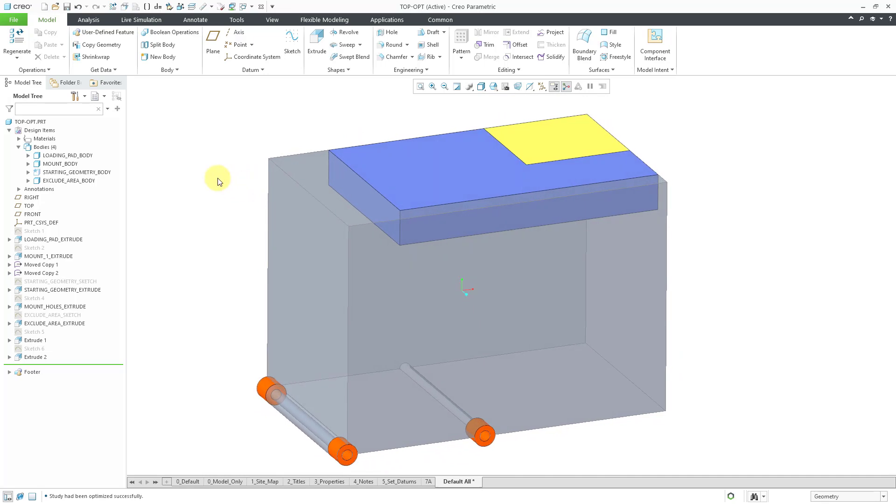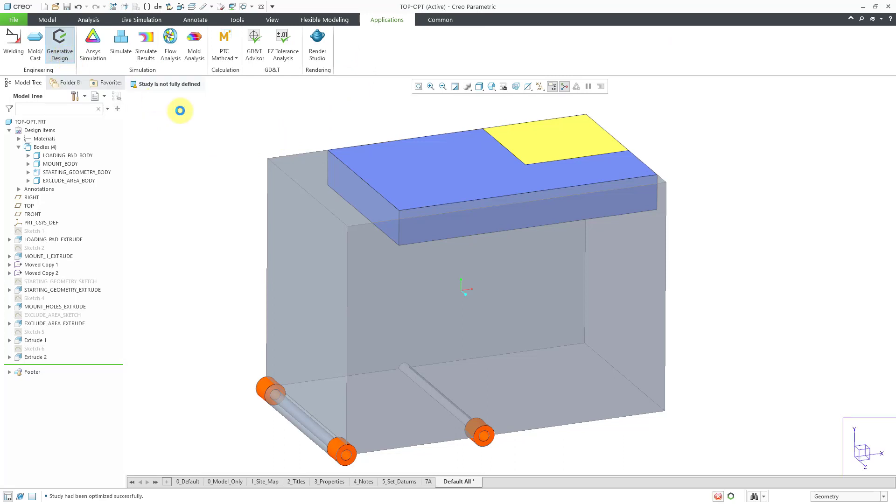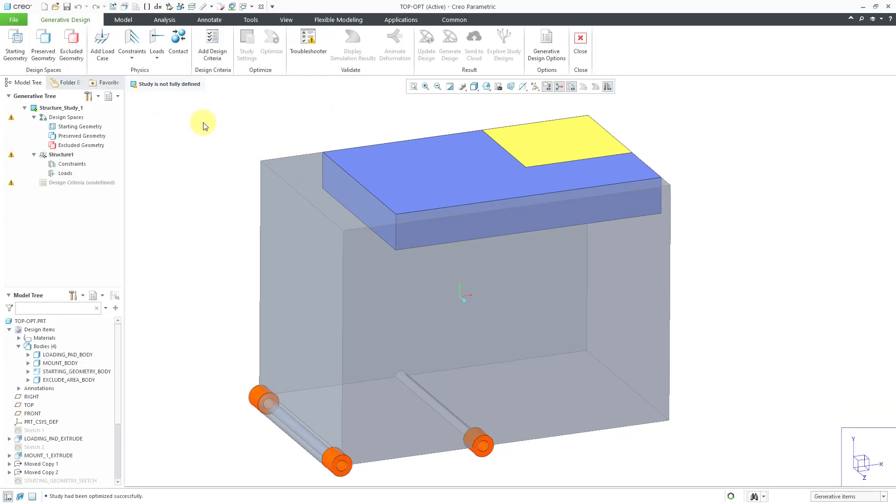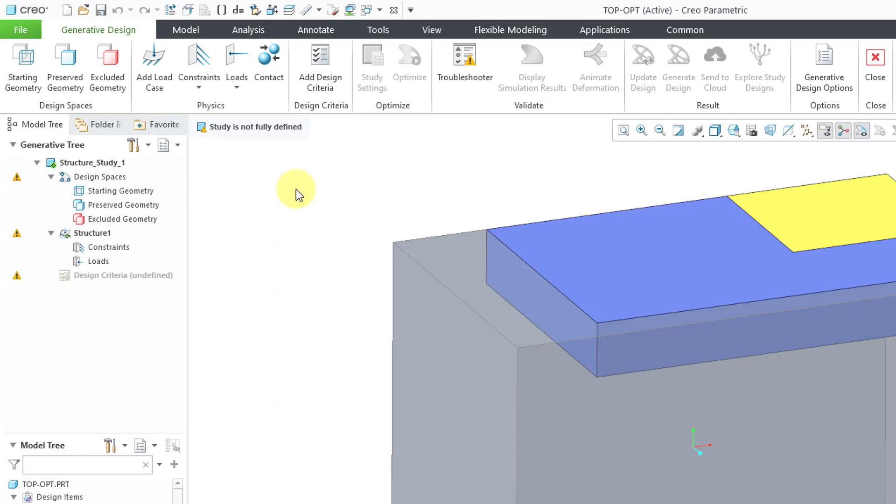So to initiate the topology optimization, go to the Applications tab and here we have the Generative Design button. From here you can do both topology optimization and if you have an account, you can also do a generative design where you have multiple different solutions. When you go into the Generative Design function, you'll have this separate tree and you can see that we have a bunch of different warnings. So it sort of tells you what you need to do in order to be able to run this. Another way is just starting on the left side of the ribbon and working your way to the right.